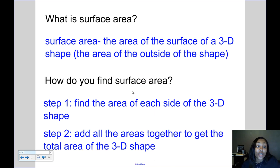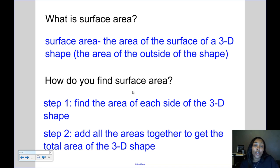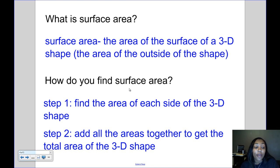So what is surface area? Surface area is the area of the surface of a 3D shape, or the area of the outside of a shape. The first step is to find the area of each side of the 3D shape. Then the second step is to add all of those areas together to get the total surface area.